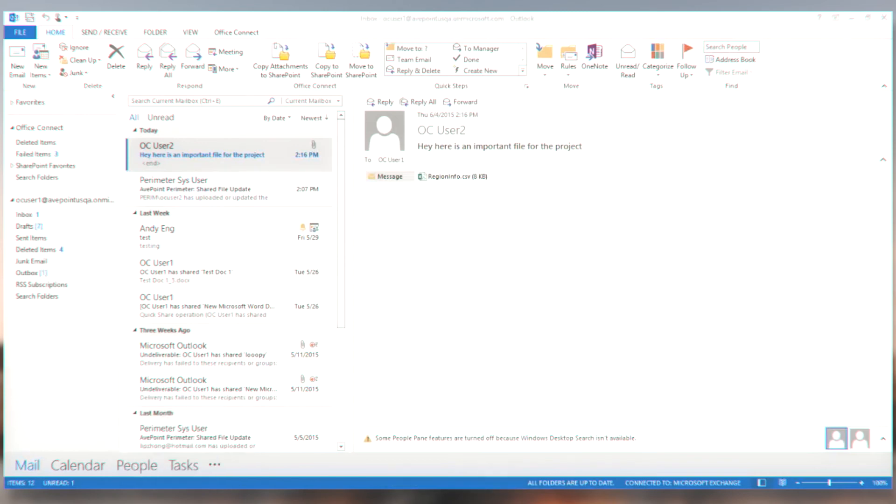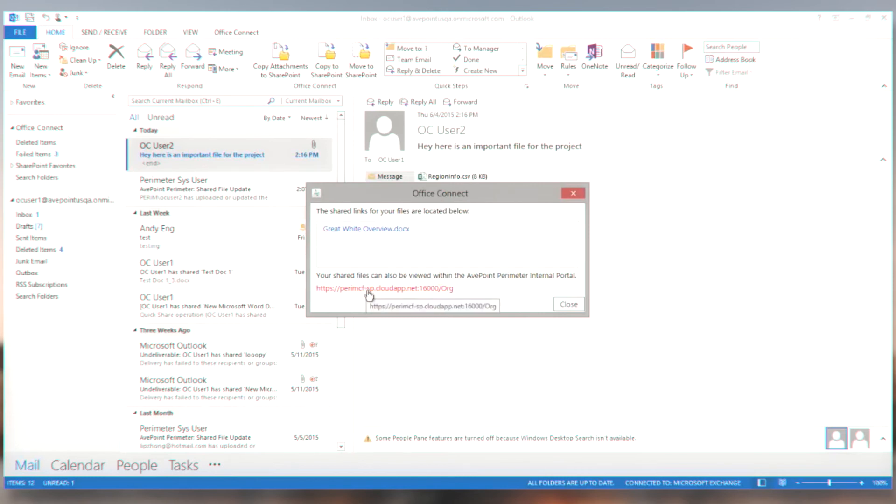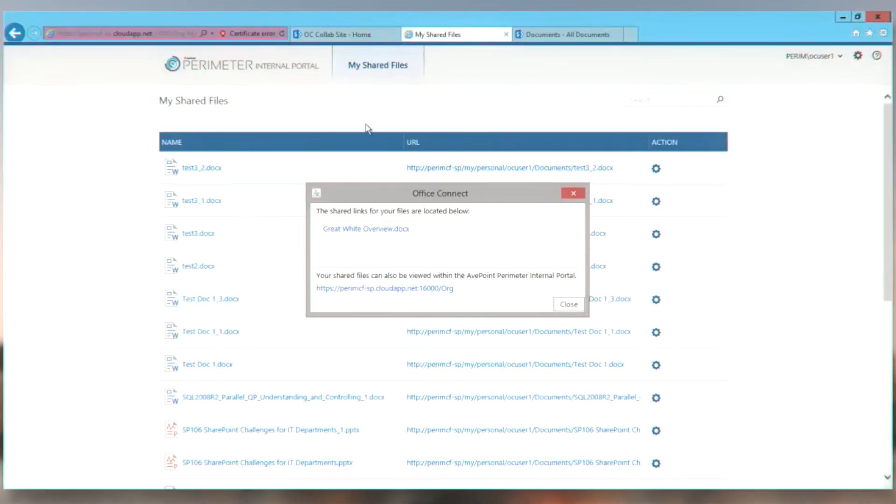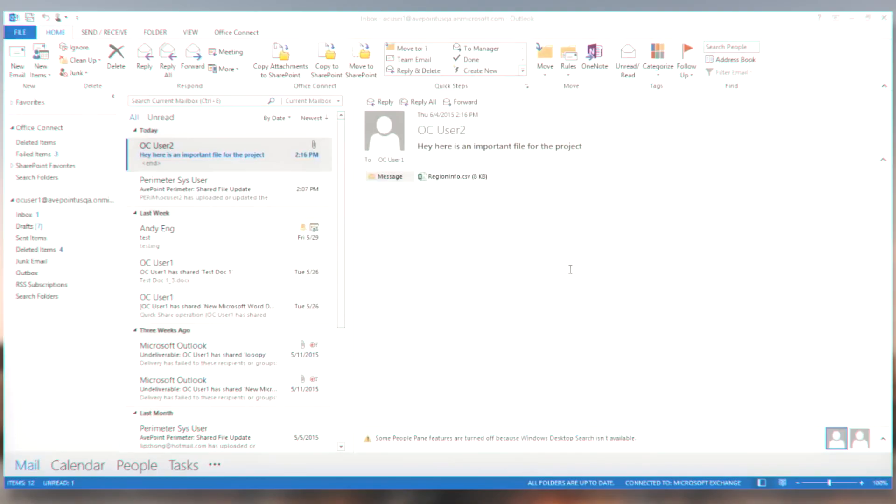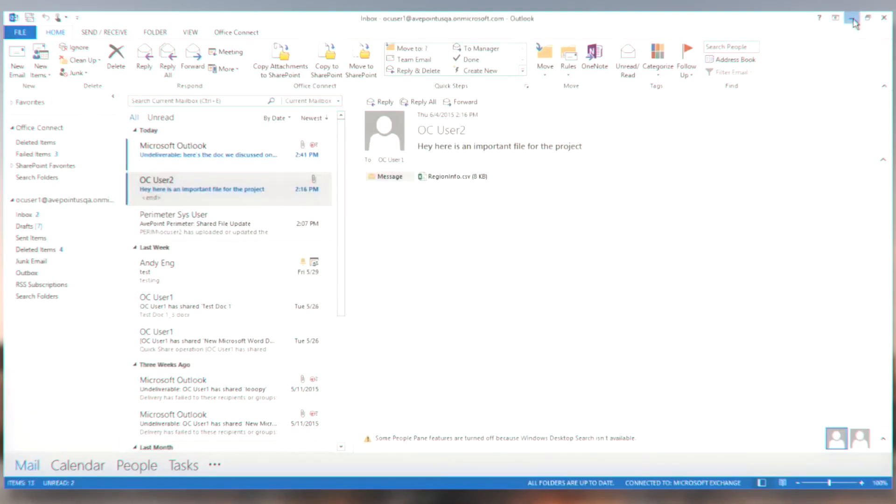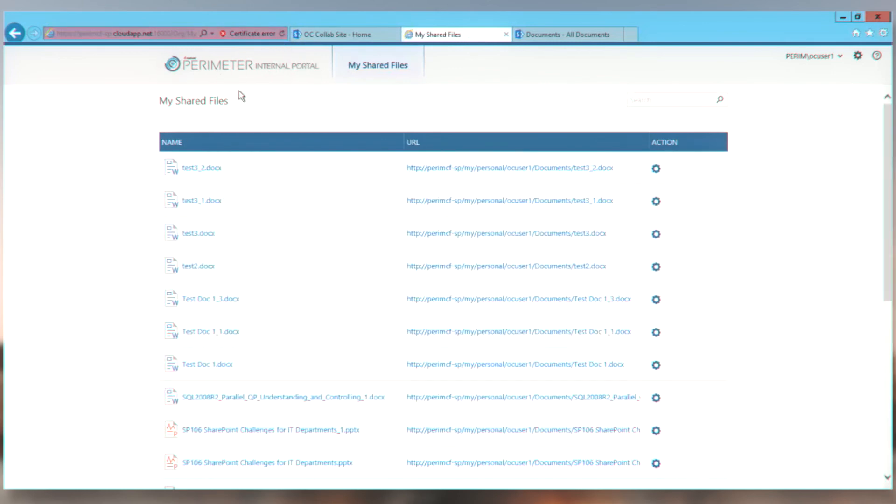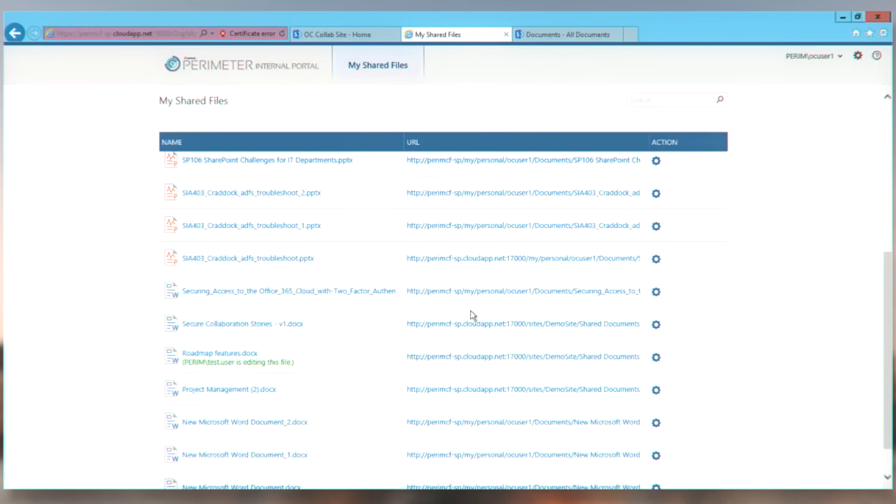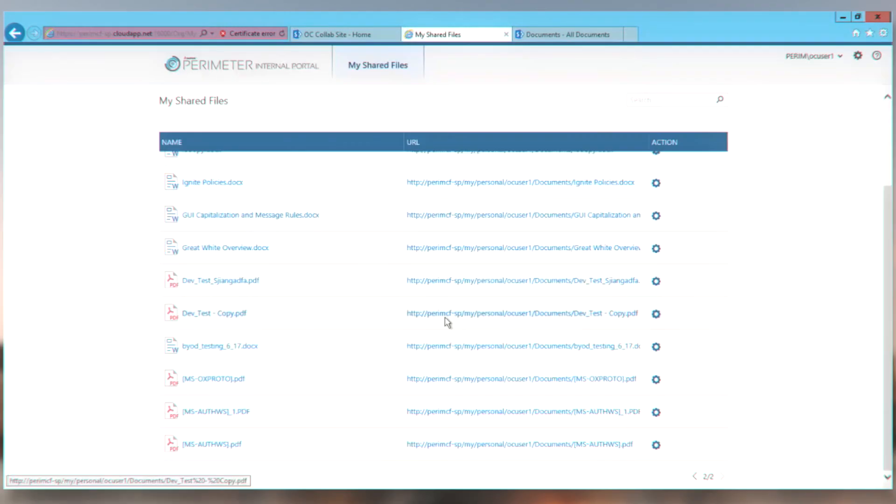Now, what did the user see? Let's go back to user two. Here's the share links to the file. You can see it's in my external sharing console. So let's go ahead to the external sharing console. Here it is. So this is the AvePoint perimeter external sharing portal where I can do secure sharing. And my great white document should be over here if it's refreshed properly. Here it is. Great white overview.